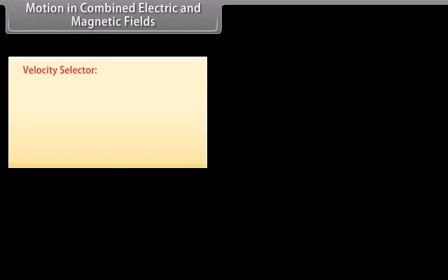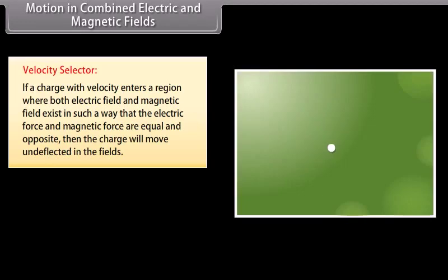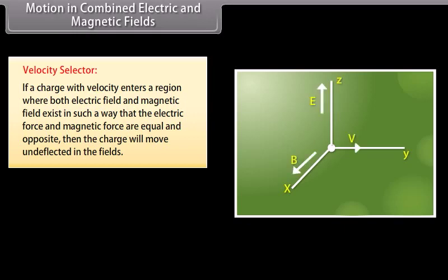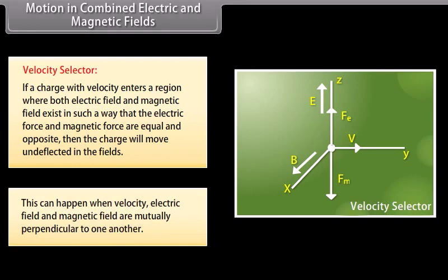Motion in Combined Electric and Magnetic Fields — Velocity Selector. If a charge with velocity enters a region where both electric and magnetic fields exist such that the electric force and magnetic force are equal and opposite, then the charge will move undeflected. This can happen when the electric field and magnetic field are mutually perpendicular to one another.